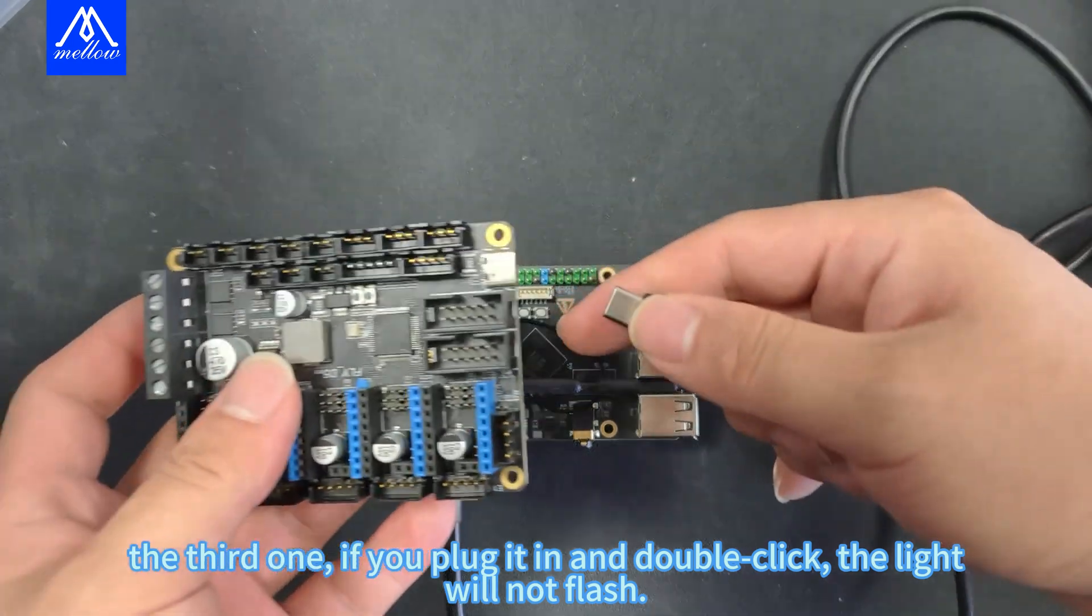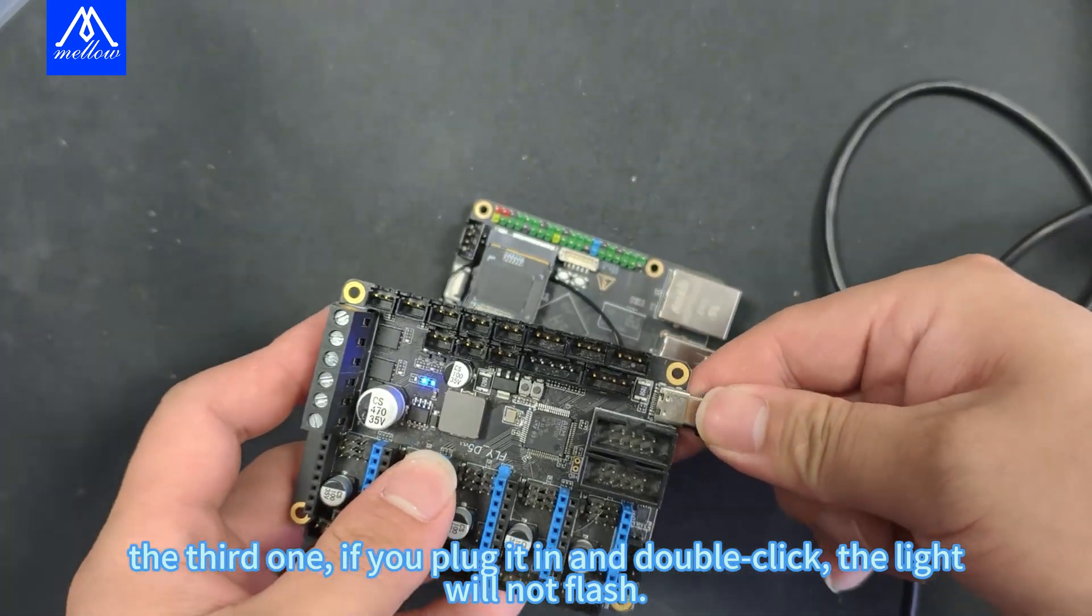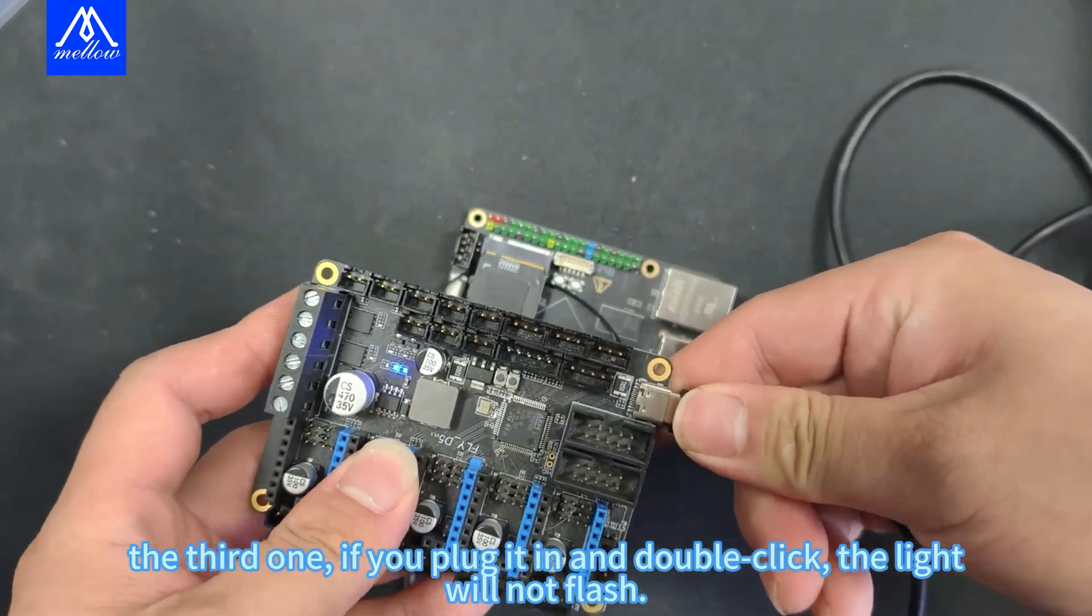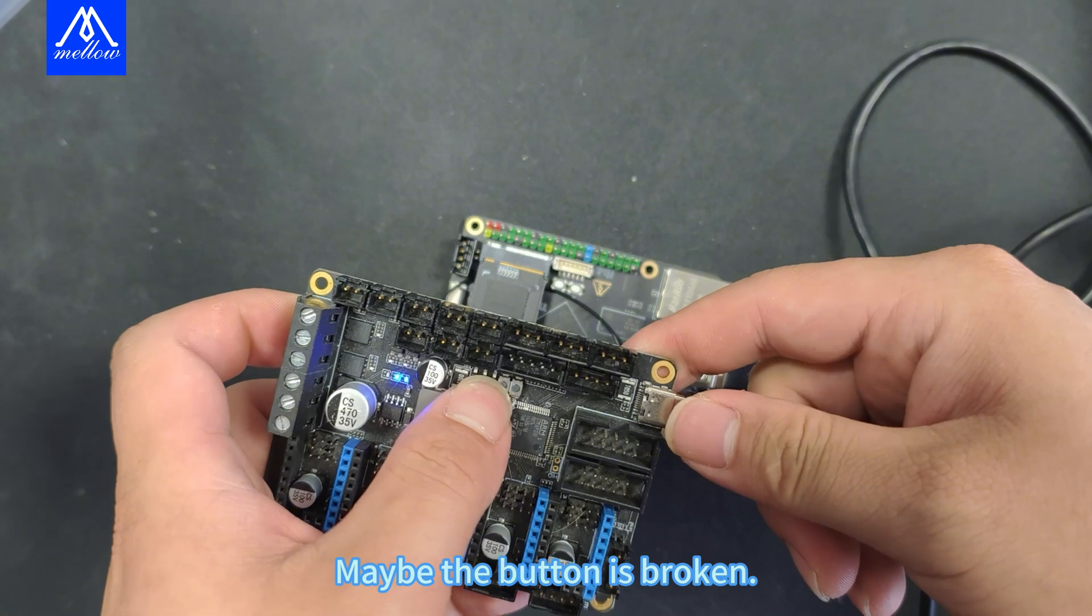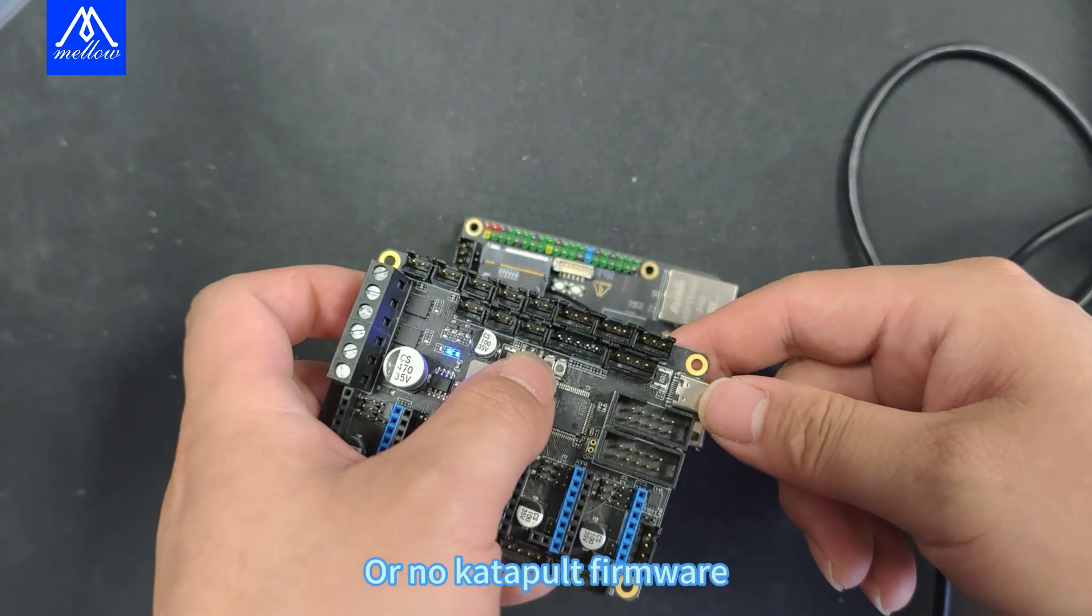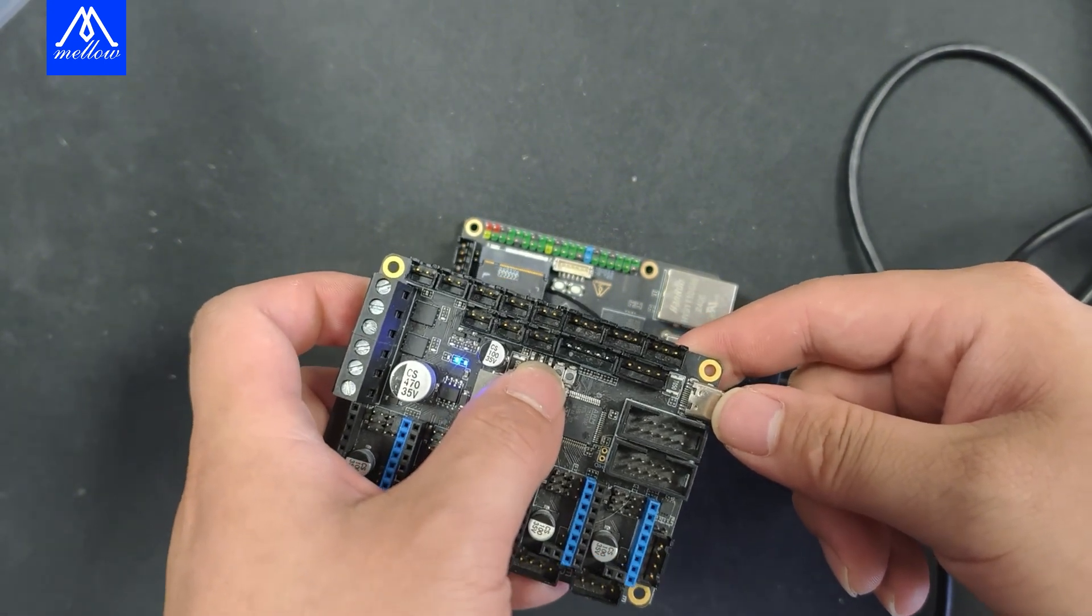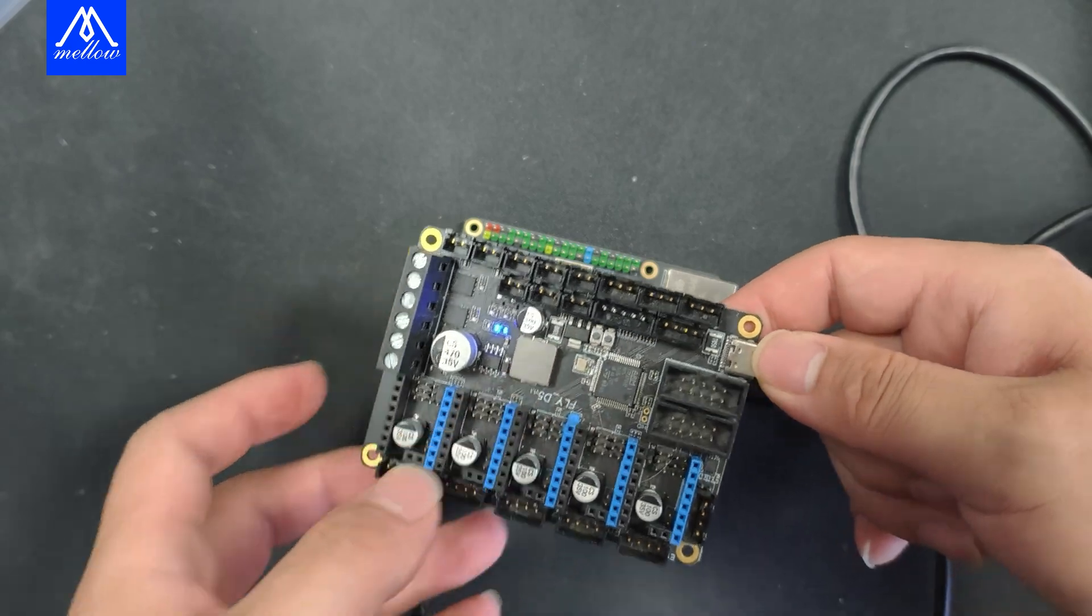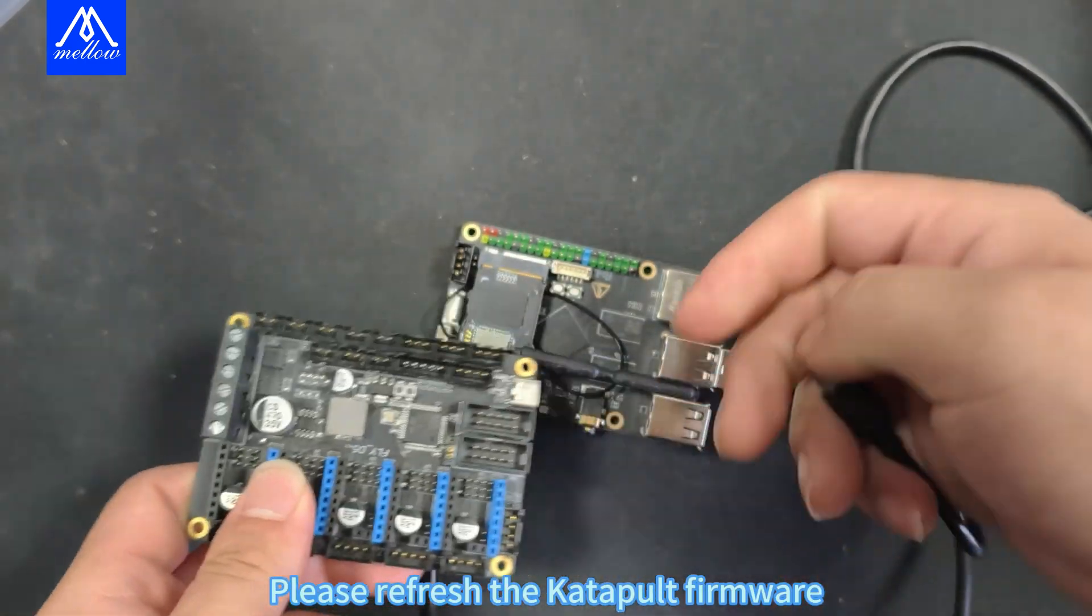The third one, if you plug it in and double click, the light will not flash. Maybe the button is broken or no catapult firmware. Please refresh the catapult firmware.